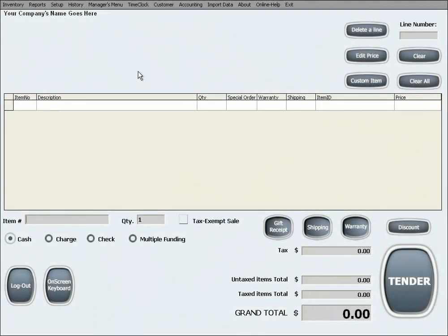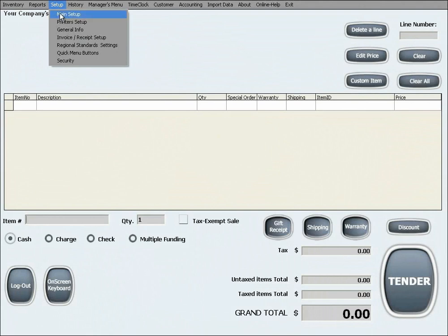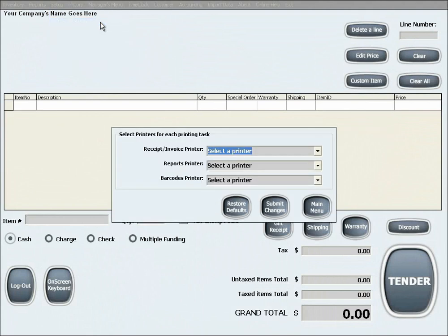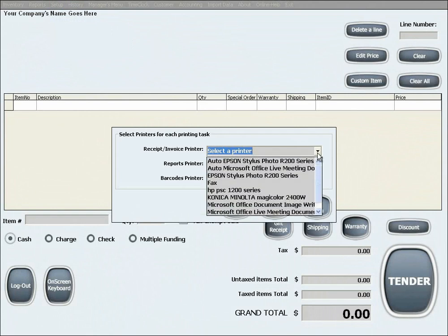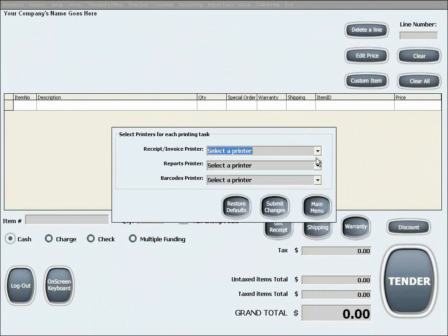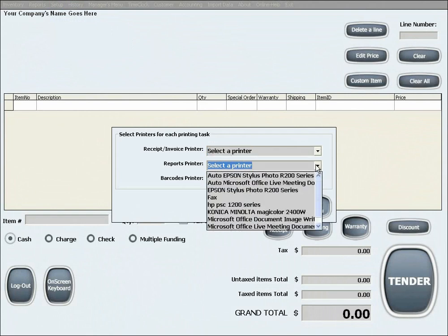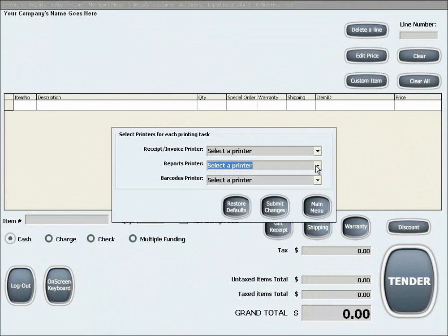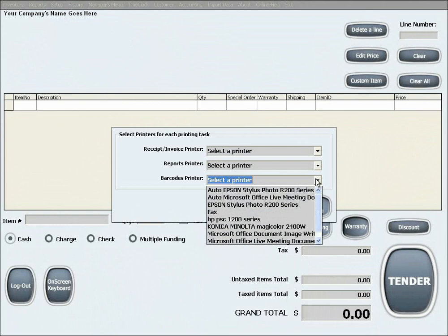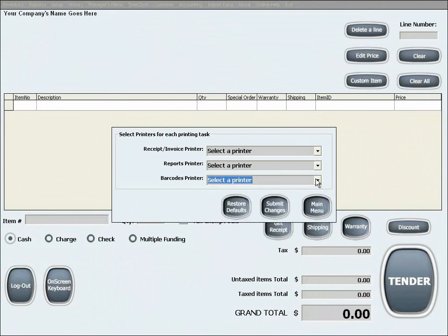The next setup menu is the Printer's Setup. In this menu, you need to designate a printer for each printing task. This can be either the same printer for all the tasks or different printers. When you are done, click Submit Changes for the changes to take effect.